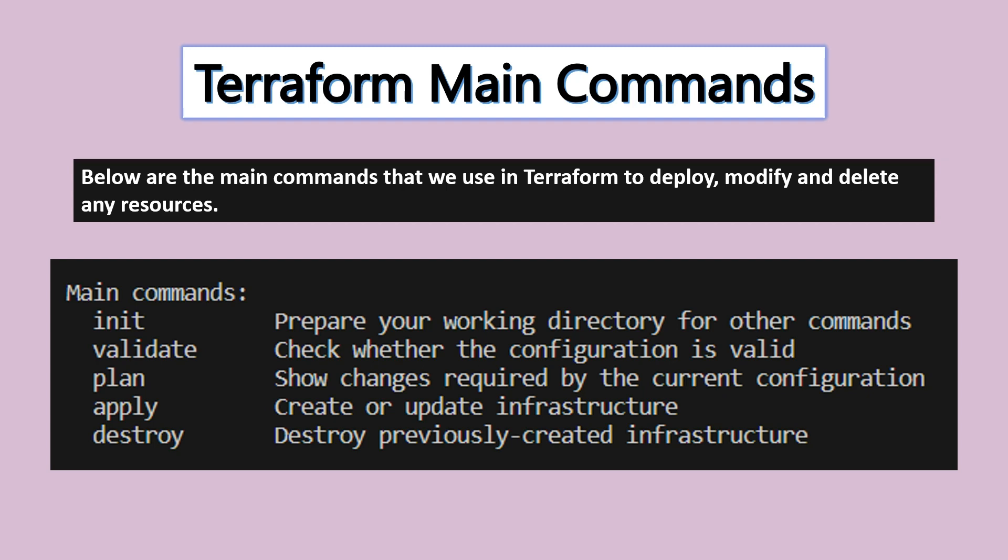When the Terraform apply command executes, it will go and create the resources. Whichever services or resources you want to create, you can run this apply command.